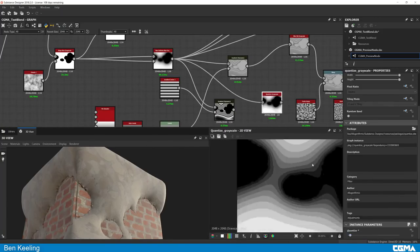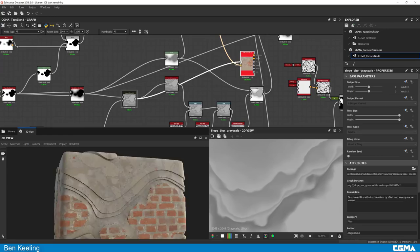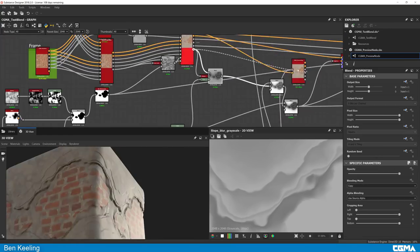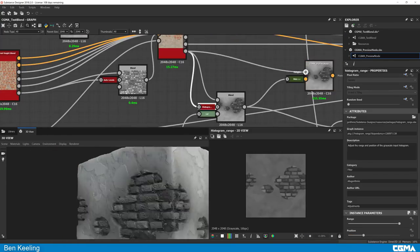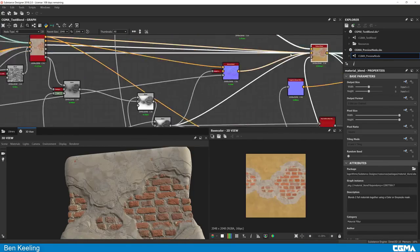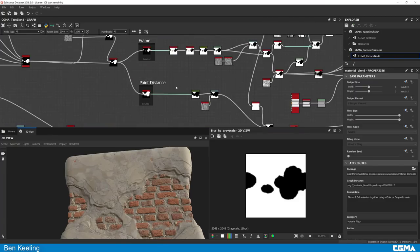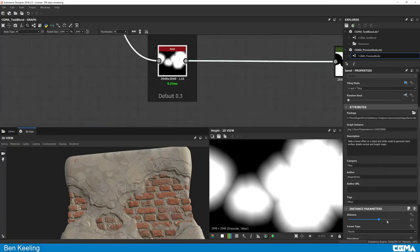At the end, we will render the final output in Marmoset to create professional portfolio images. I hope by the end of the course you will have some excellent materials showcasing relevant skills for game ready production.